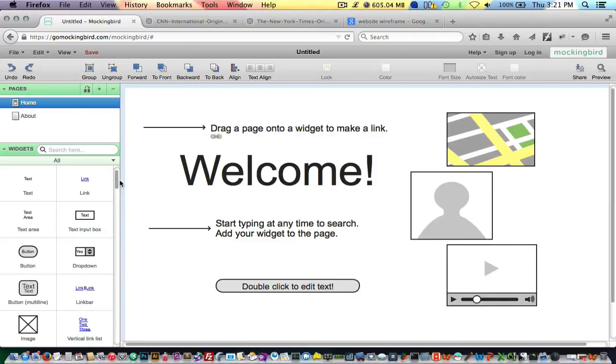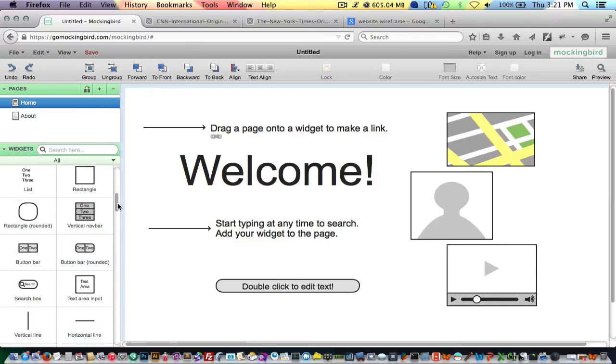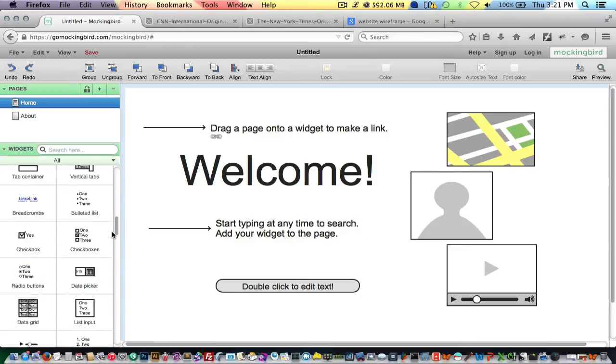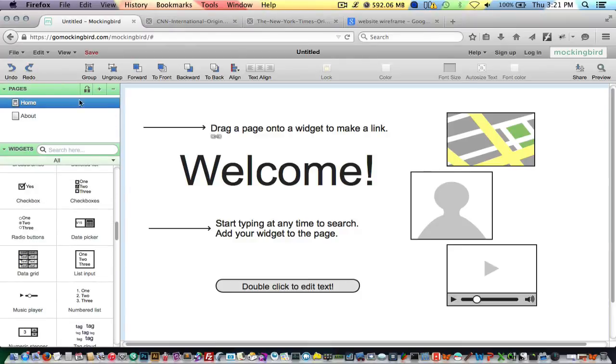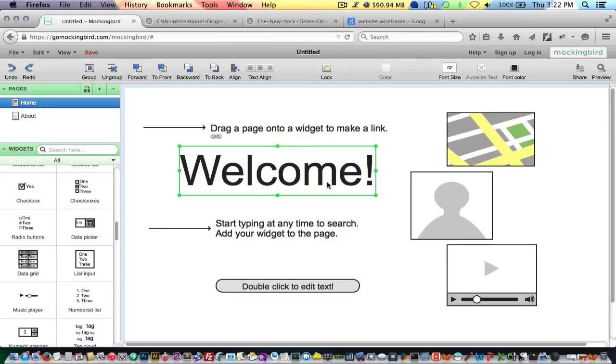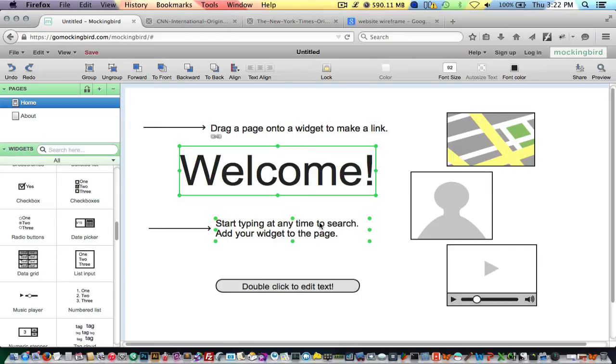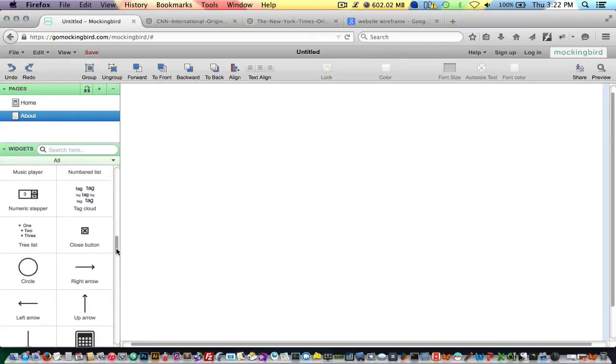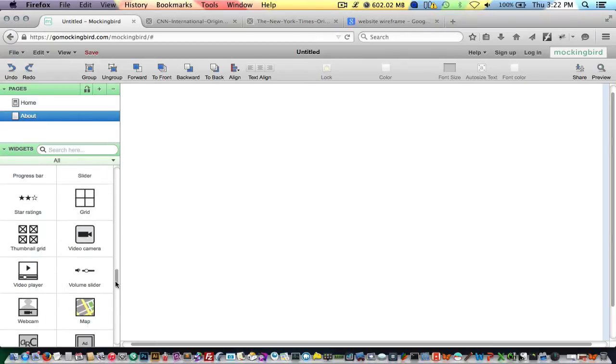So now we have the application launched up. To your left here is basically the sidebar where all your wireframing components are. This ribbon up towards the top allows you to align elements, change the order and stacking order of different elements on your wireframe, to group elements, to ungroup elements, your undos, whole nine yards. So I'm just going to draft up something real quick. Let's say that I'm building out a homepage for a client. So this is the process that I would go through.